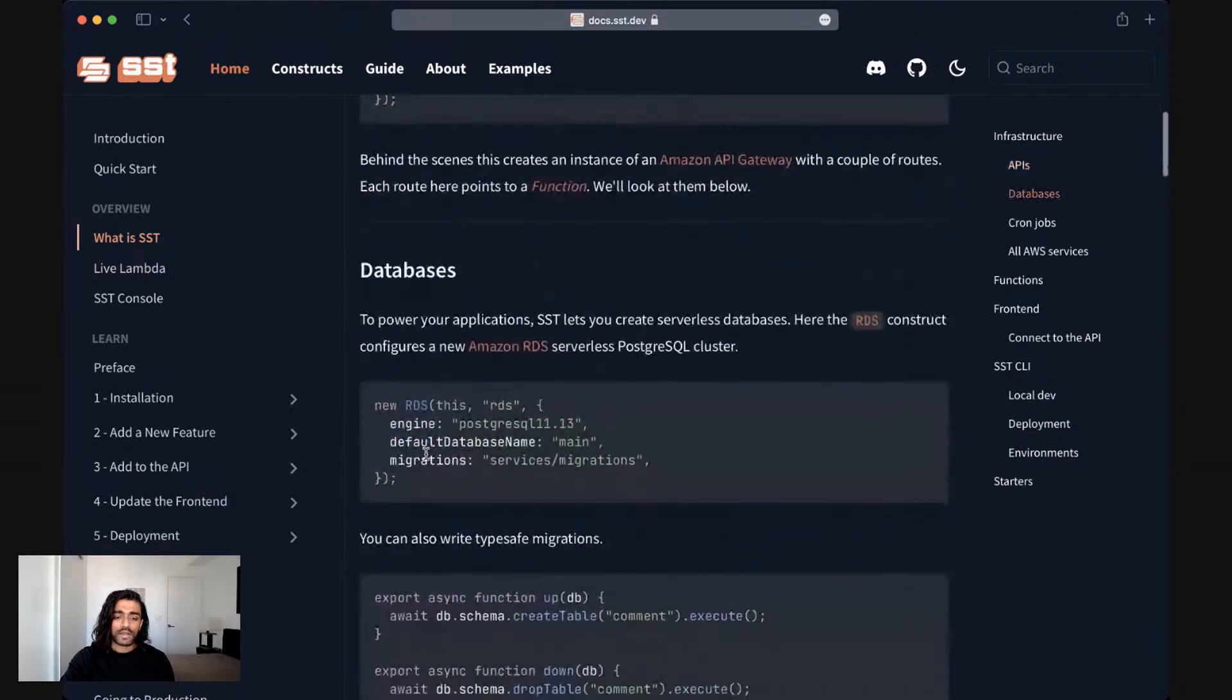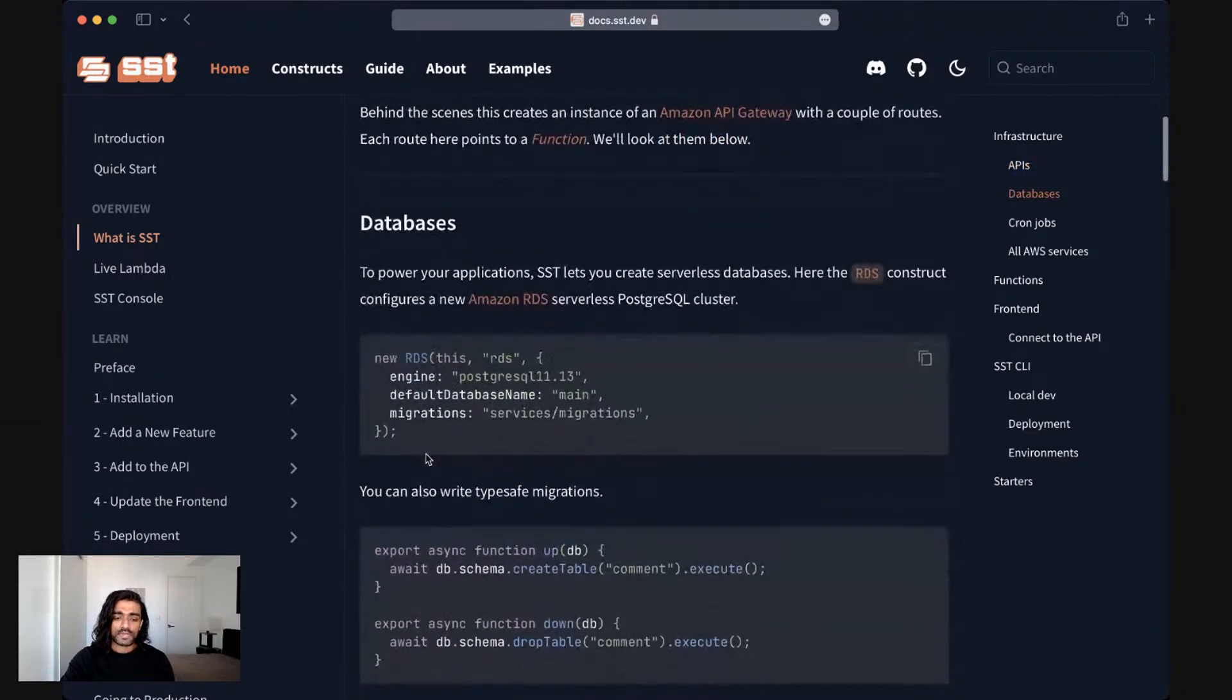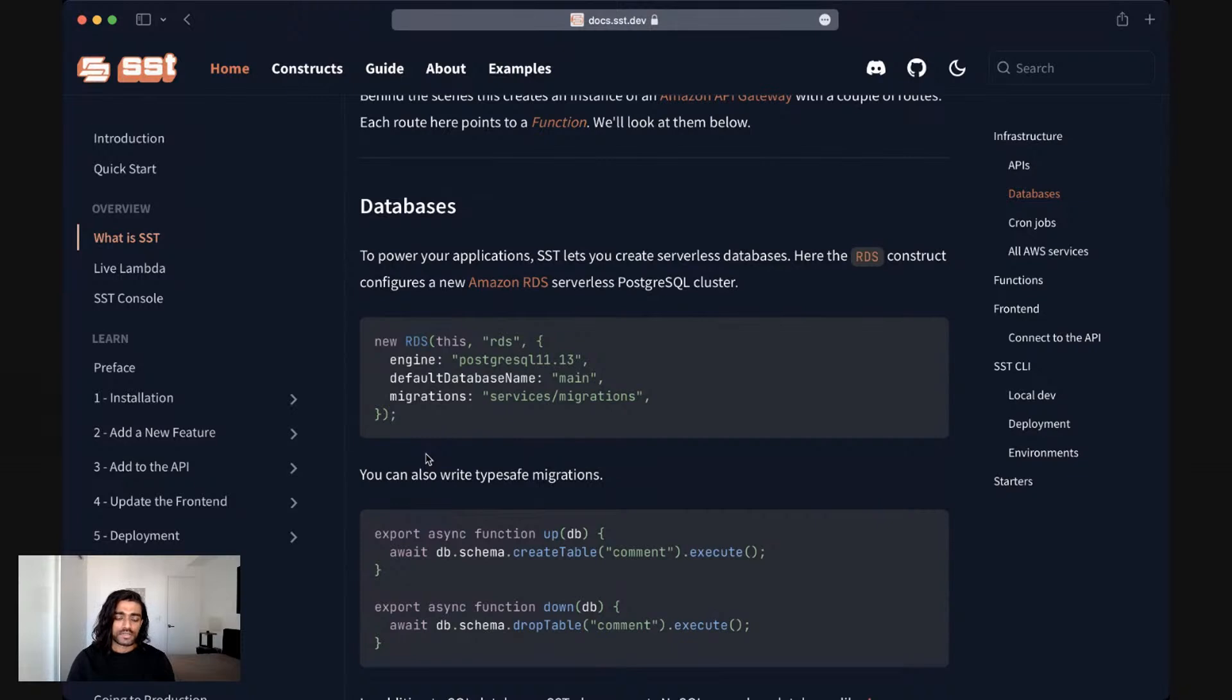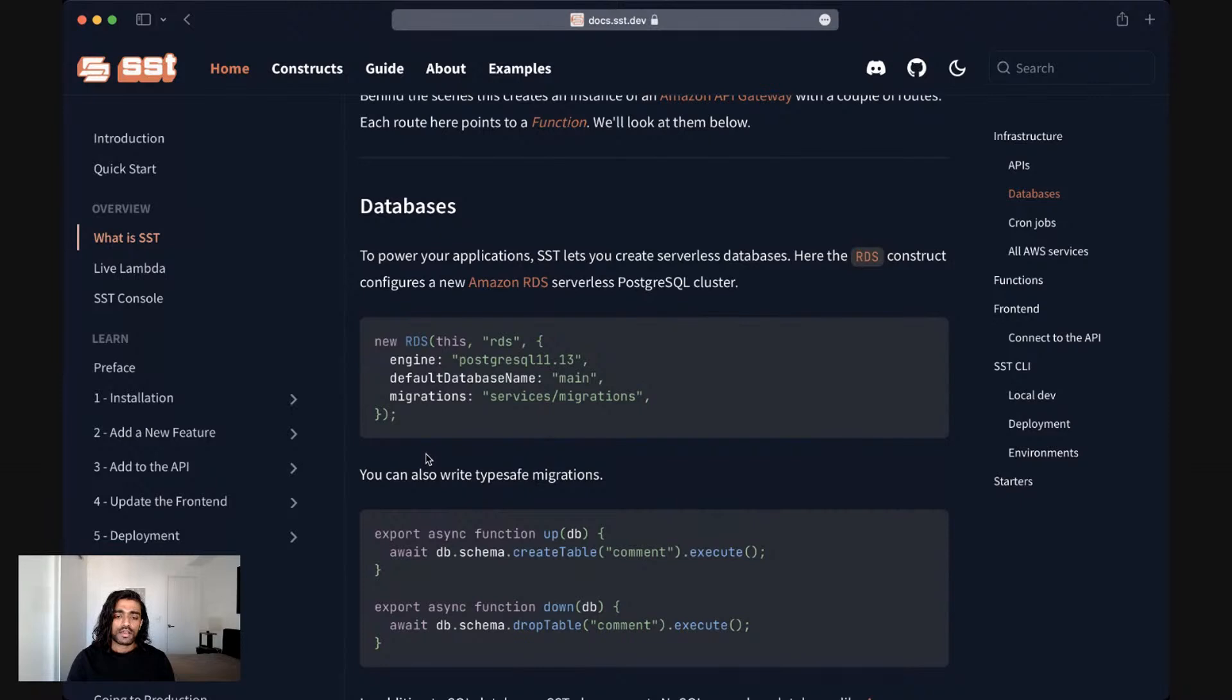To power your applications you typically need databases and so SST ships with a couple of native AWS serverless databases. The first one here is RDS.